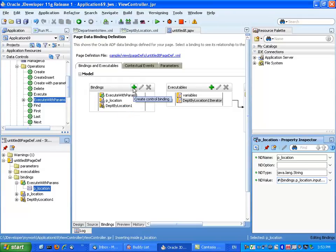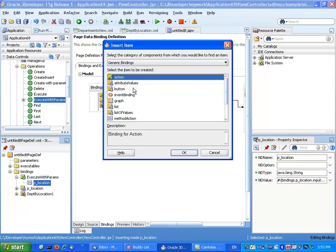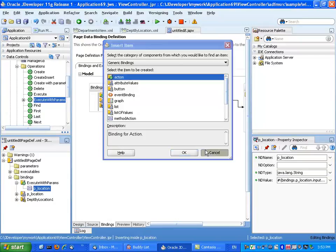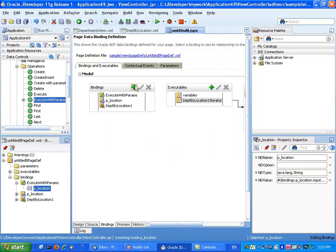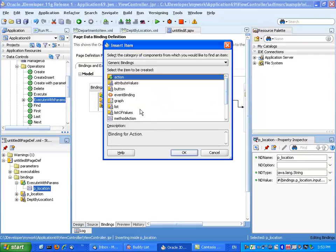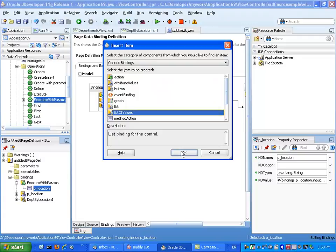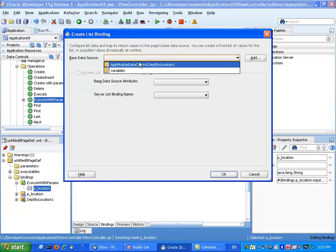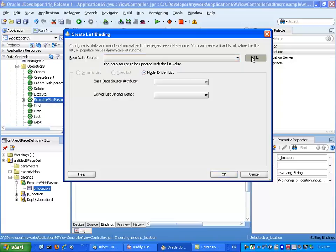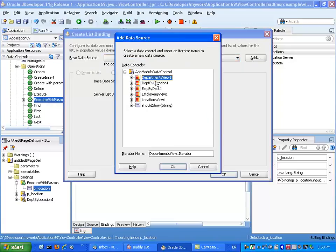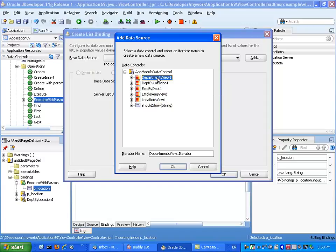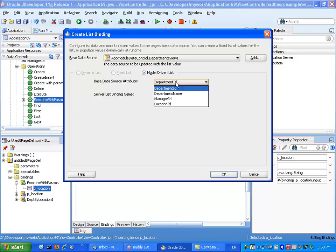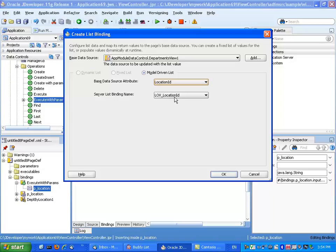Now let's go back. What we said we needed to do is create a list of values binding, so we basically click the plus sign here and we choose a list of values binding. And then we're going to choose one of the list of values, so one of the data controls that actually has a list of values associated with it, and that's the departments view. And we remember that the location ID has the list of values binding model associated with it, so we're going to choose this one.